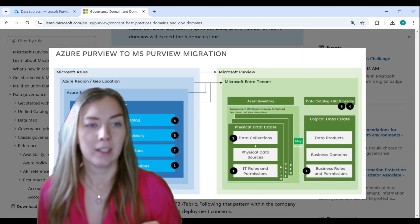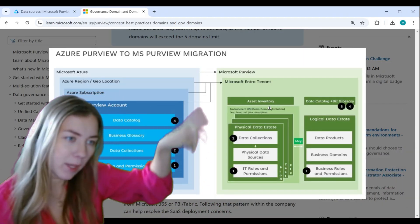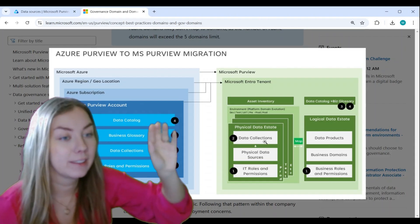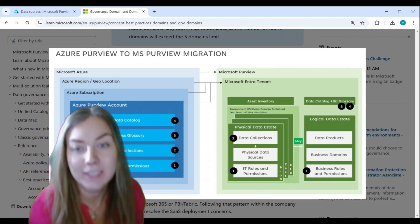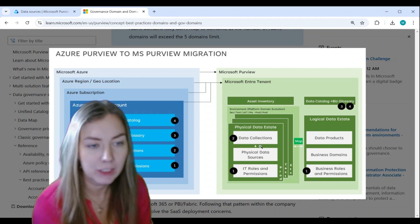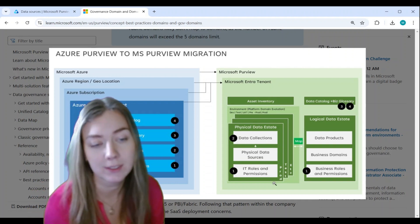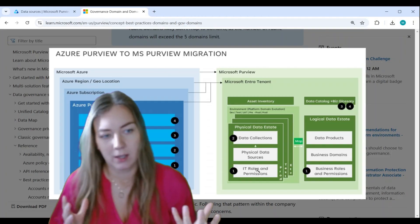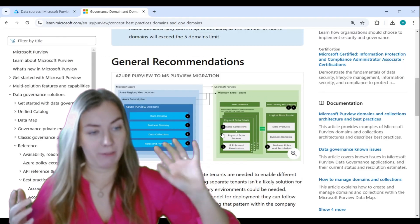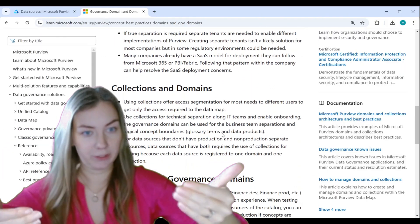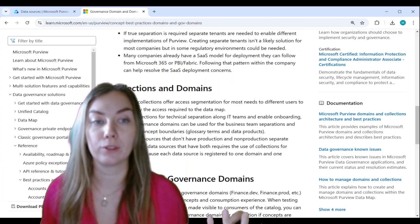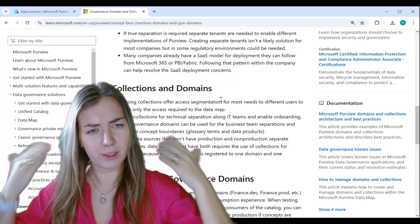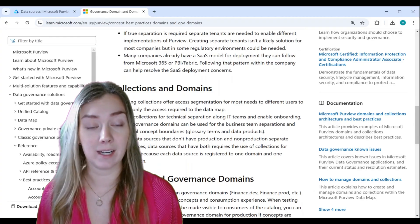If I open this up and look at the green box — the physical data estate — that is your data map. You can see data collections, physical data sources, and IT roles and permissions. You also see that you can have Dev, Test, and Production layers. I think this is really important to understand when you're thinking about what to do when creating your data map.